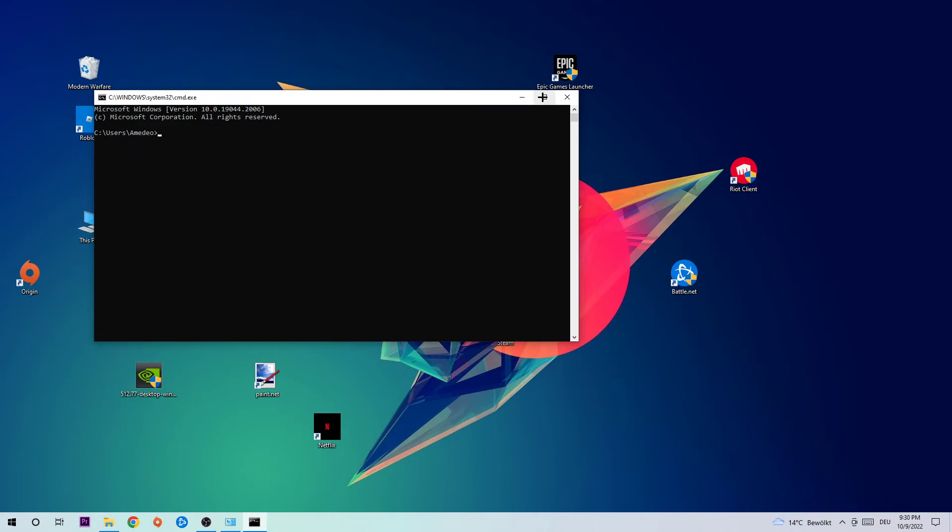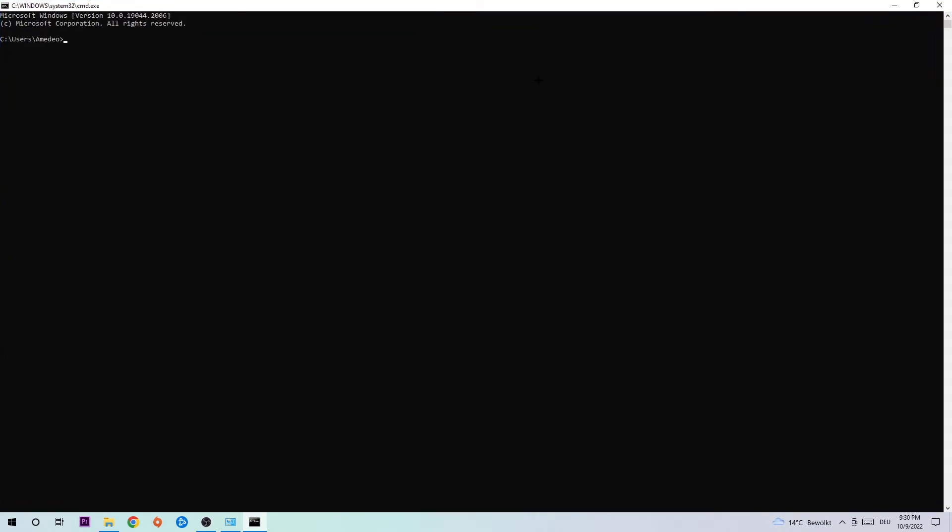Once you hit Enter, this tab will pop up and I want you to type in what I'm gonna type: ipconfig space /flushdns and hit Enter. Once it is successfully flushed, you should be able to end this task and that's it.